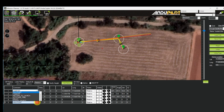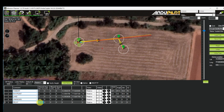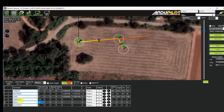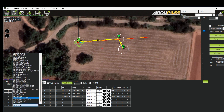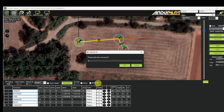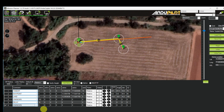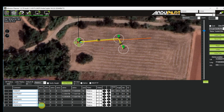I'm adding a delay of 10 seconds. Then the auxiliary function is 153 and the position is 2. Position 2 means arming.